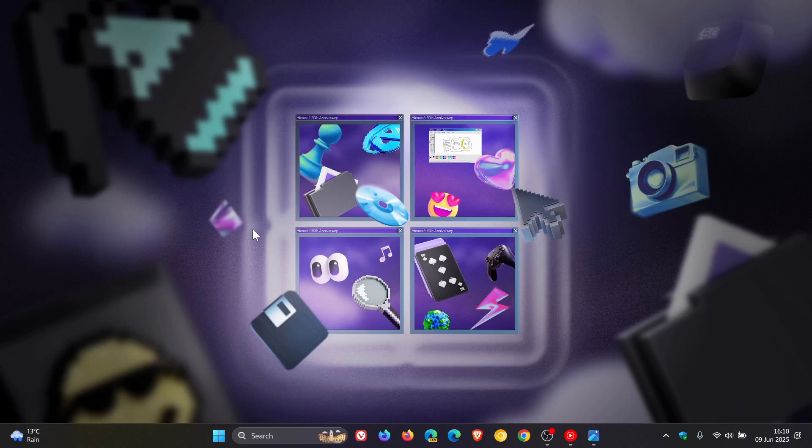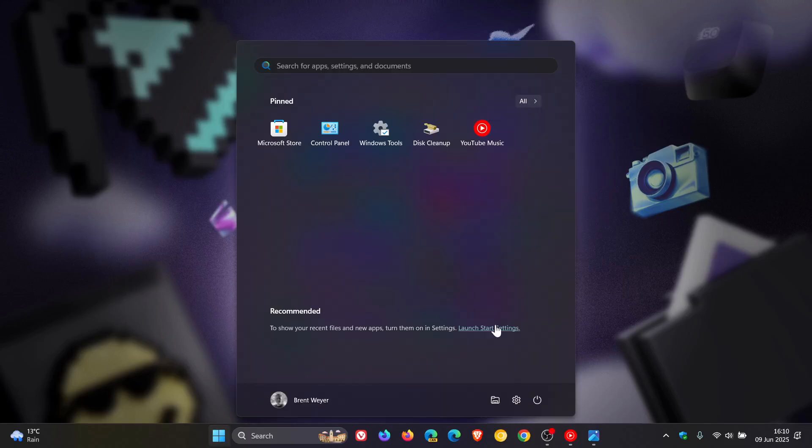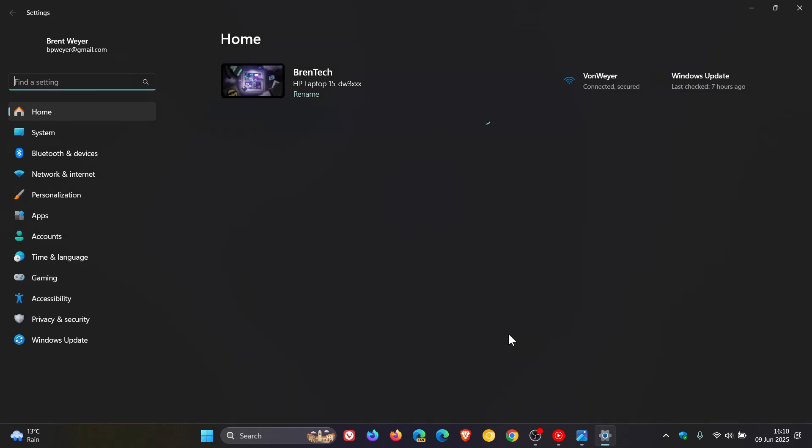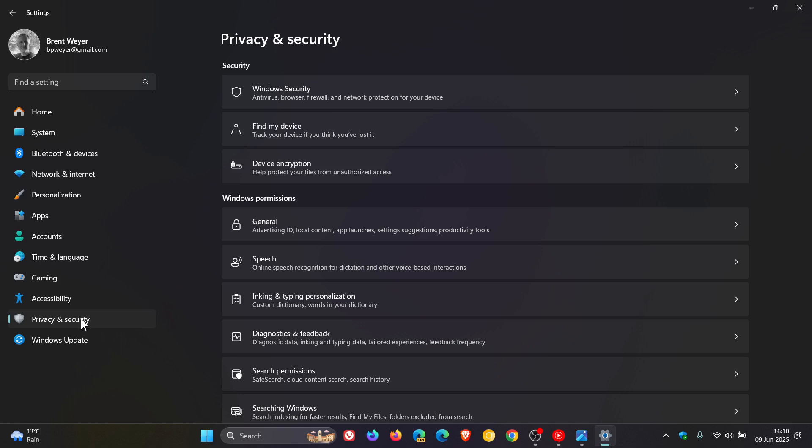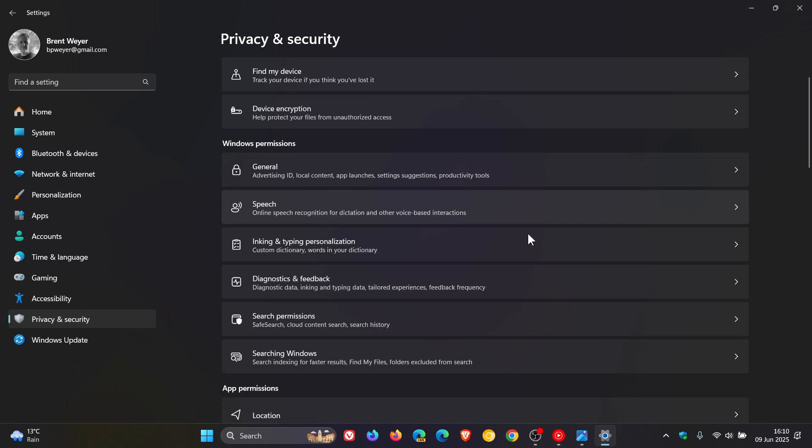Hi, Brent Tech here, where tech is made simple. Currently on Windows 11, there are two separate sections under Privacy and Security where you can manage how search works.